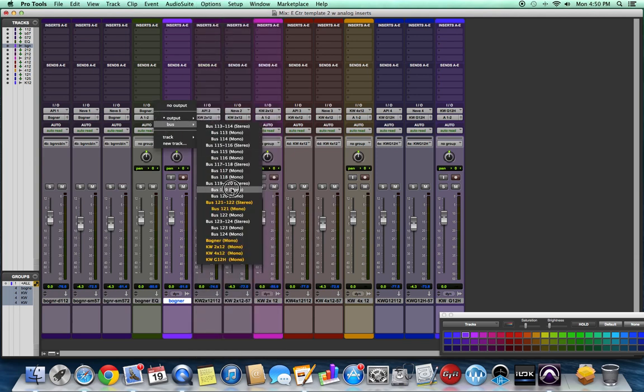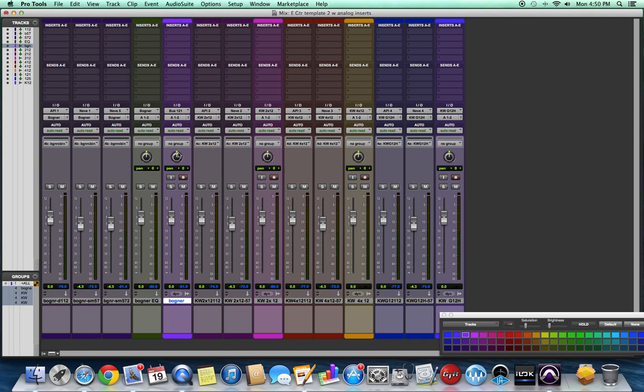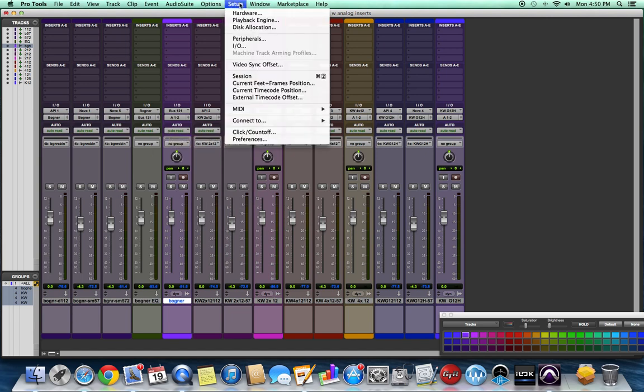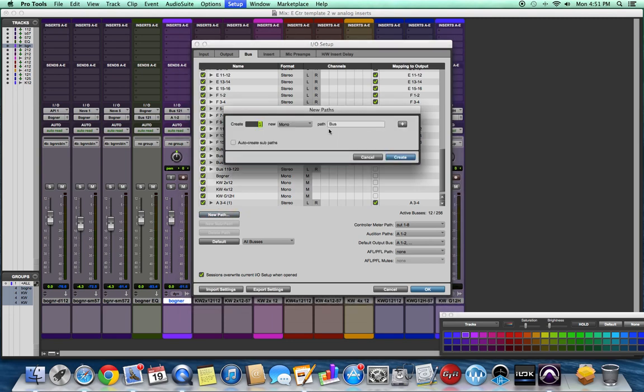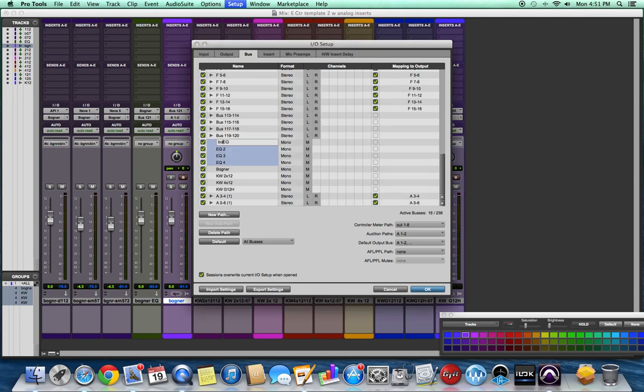Now I'm taking the output of our EQ aux channel and assigning that to a bus, and I'm assigning the input of our audio channel to the same bus. I'm going to rename it Bogner EQ.